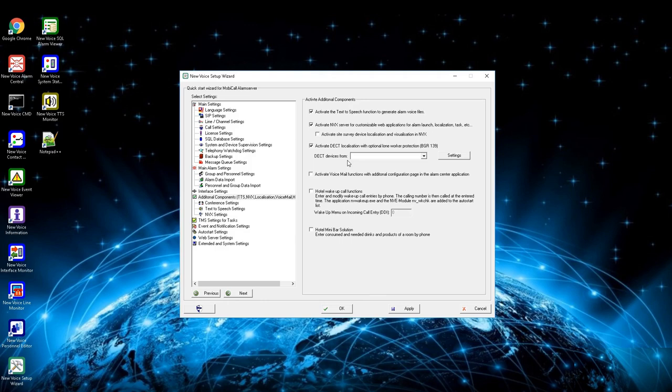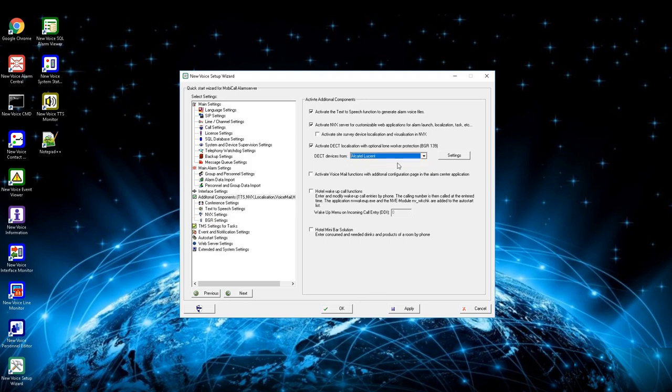By activating this function you can define what device you are going to use for the lone worker protection. In the drop-down menu currently only Alcatel is available. To activate BGR for NEC, follow the BGR 139 manual.